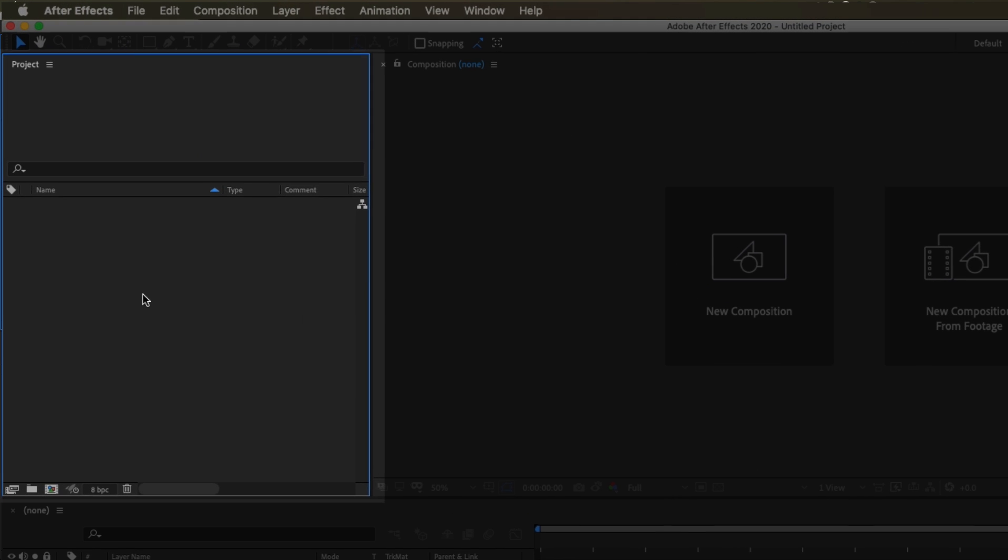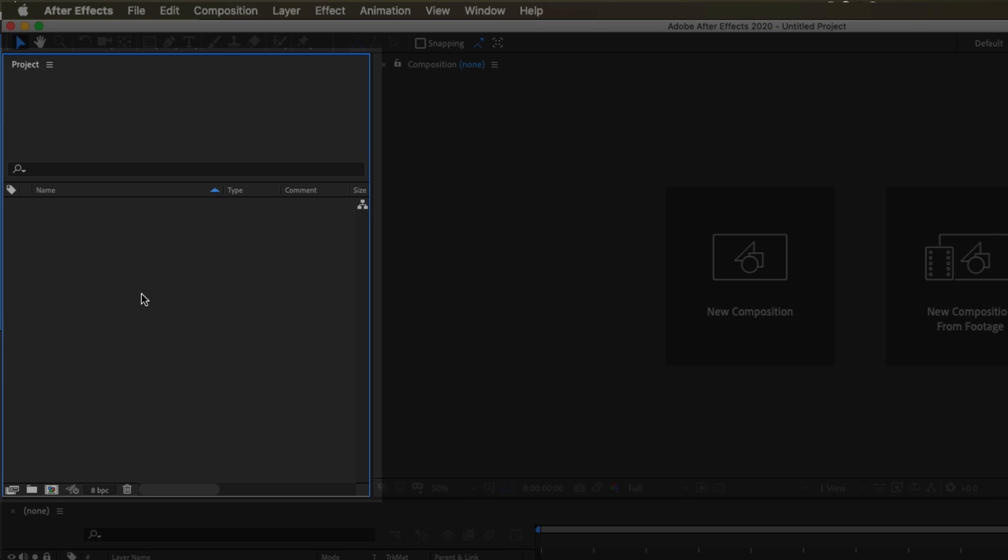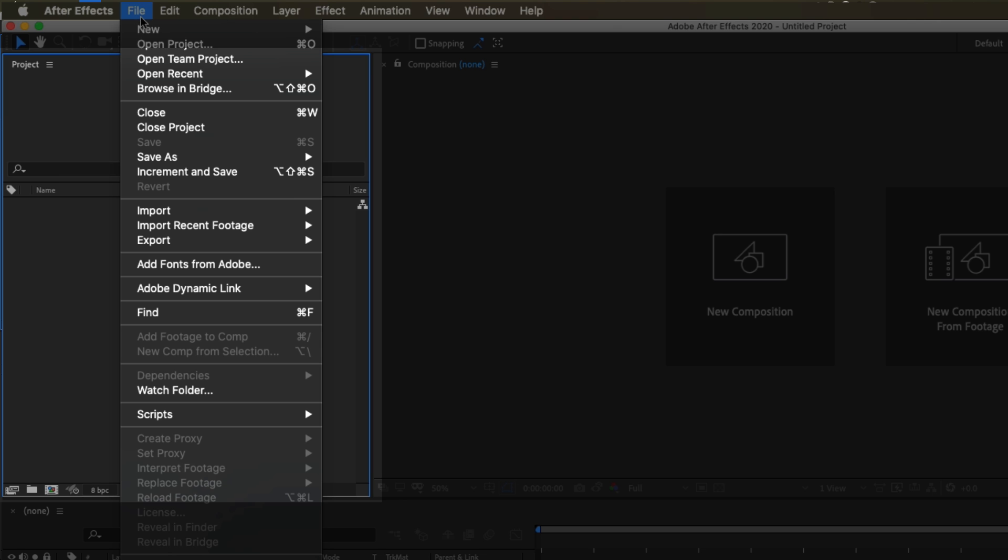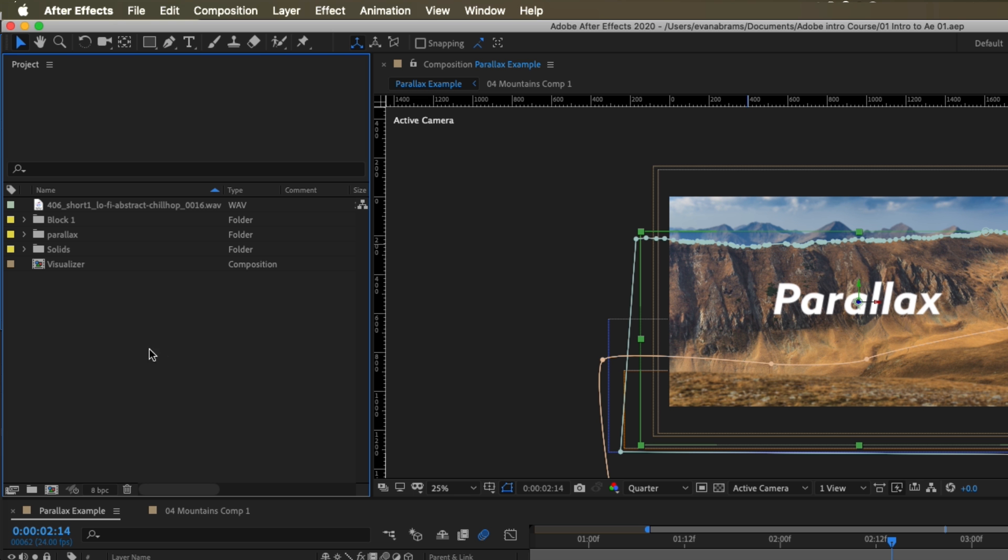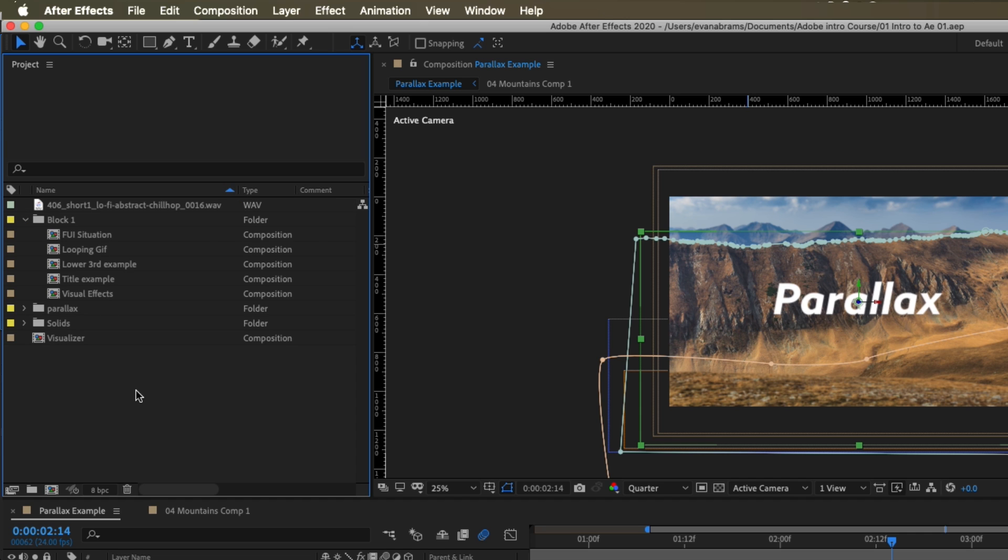So the project panel is where all of the stuff that we bring into After Effects is going to live. I'm going to go ahead and open up a project I've been working on. And you can see it's full of a bunch of folders, compositions, and footage. It's very similar to a project window in Premiere. It does the same thing. We can create folders using this little button down at the bottom to keep us organized.